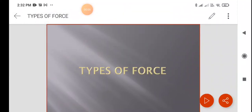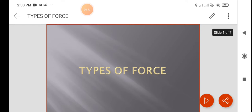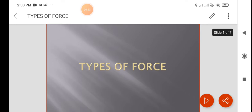Namaste children. Welcome to our next class. In the last class you learned about the effects of force — what force can do, how it helps to stop a moving object, how a force can move a stationary object, and how force helps to change the shape of an object.